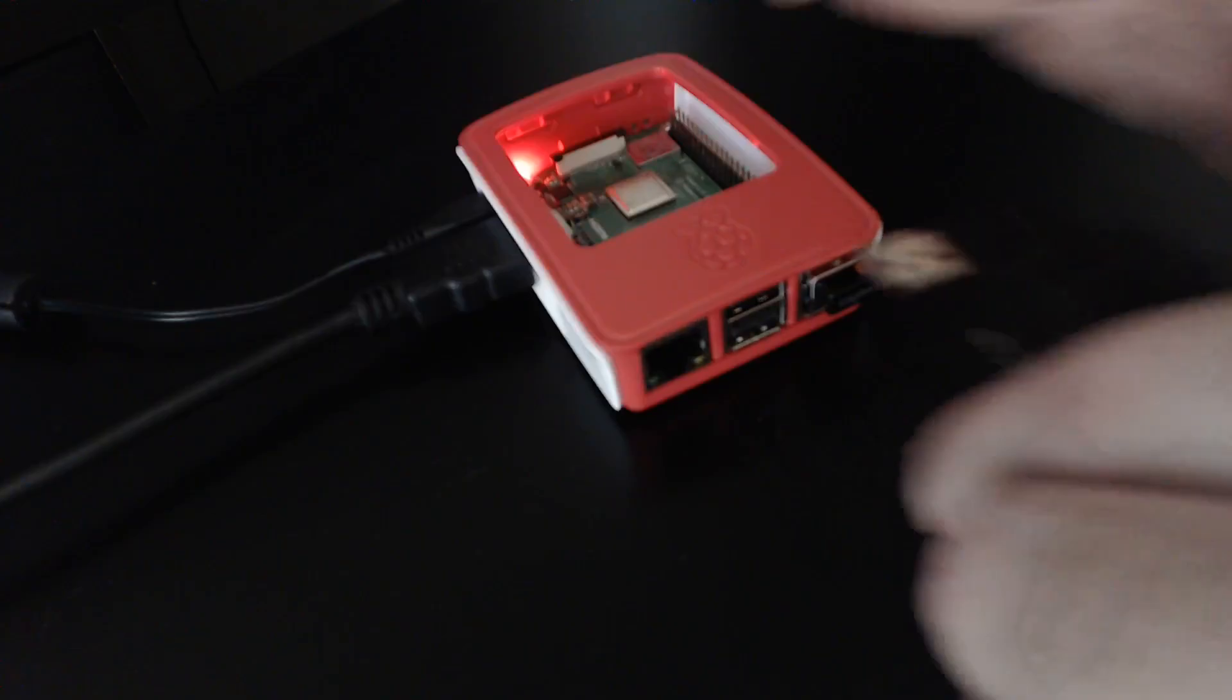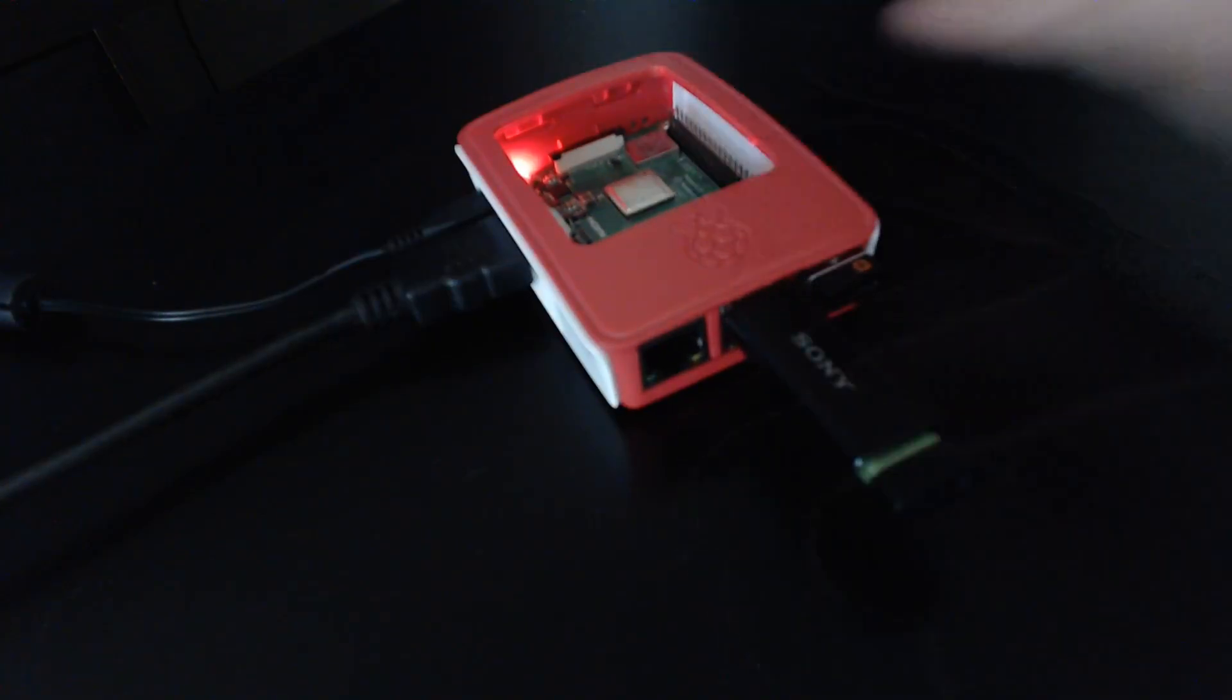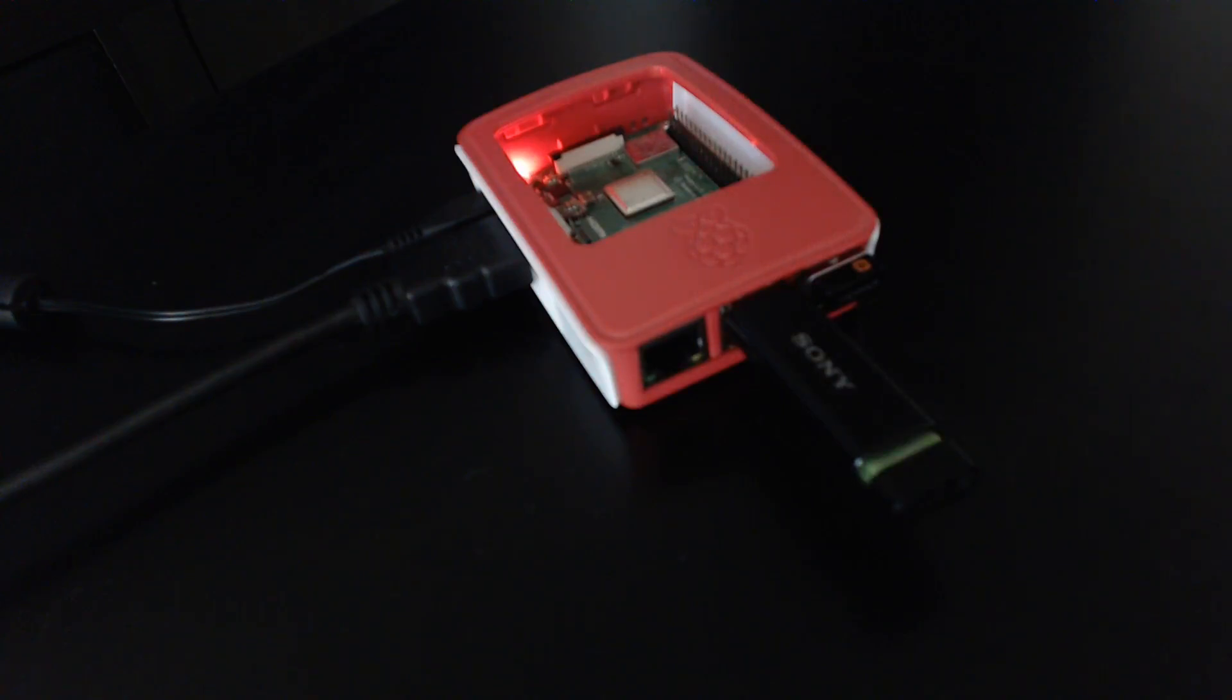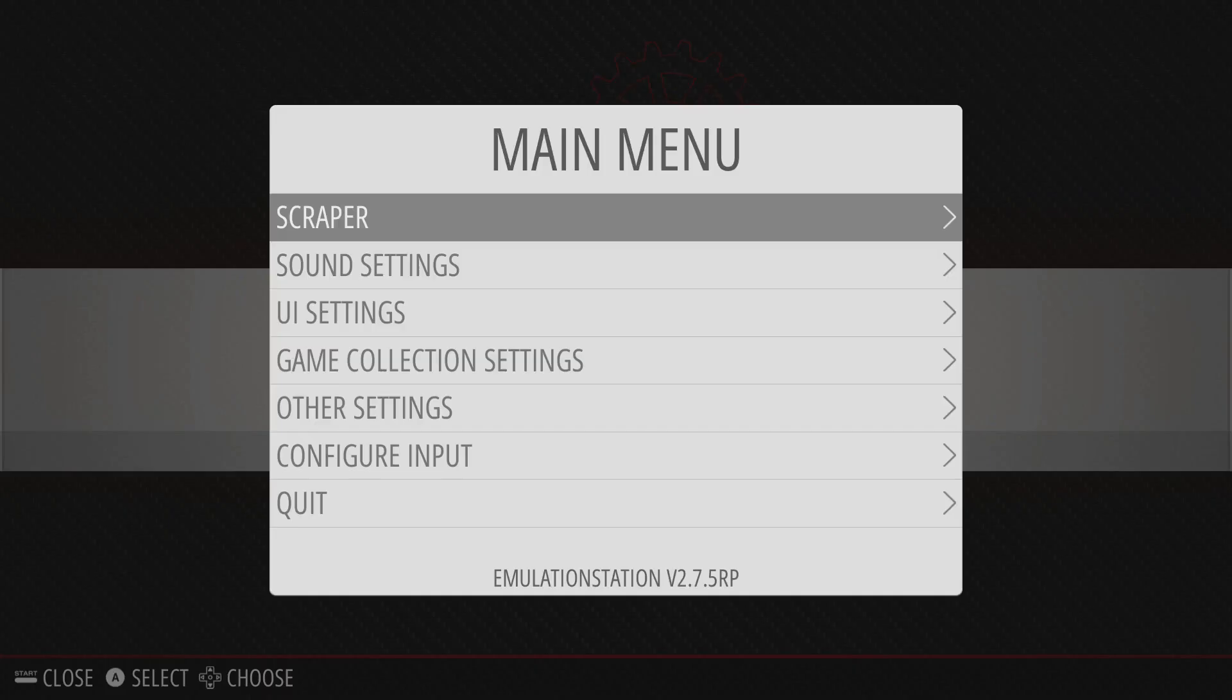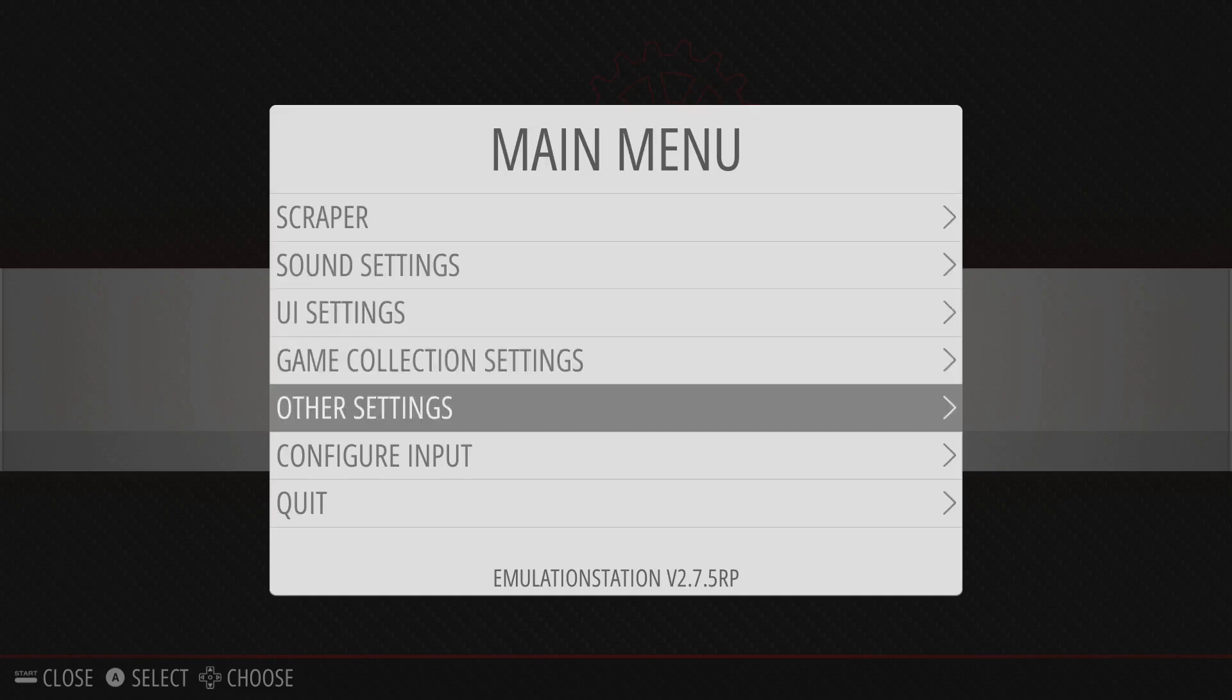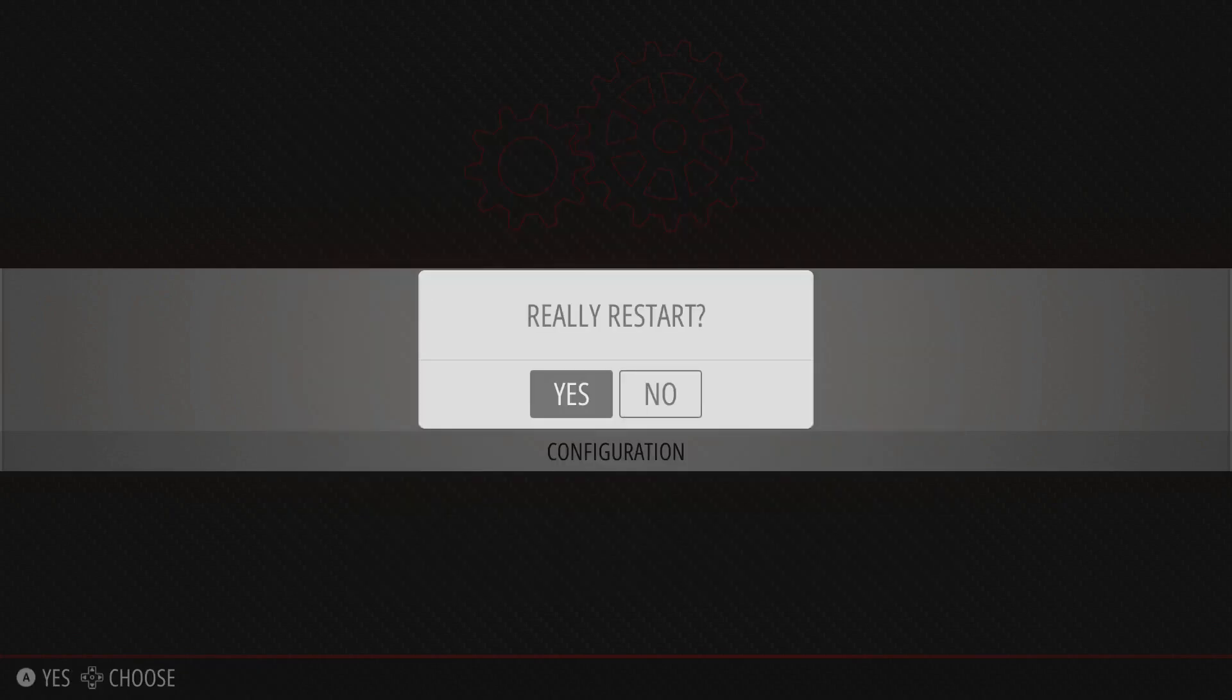All right, so we plug the USB stick back in, and then let it blink to copy it over. Shouldn't take long. All right, so it looks like it's copied over, and we'll go to Emulation Station and restart it to see if they show up. All right, so we're back in Emulation Station. You can see that they haven't shown up yet, so we'll restart Emulation Station in order to refresh the game list. So click restart Emulation Station.